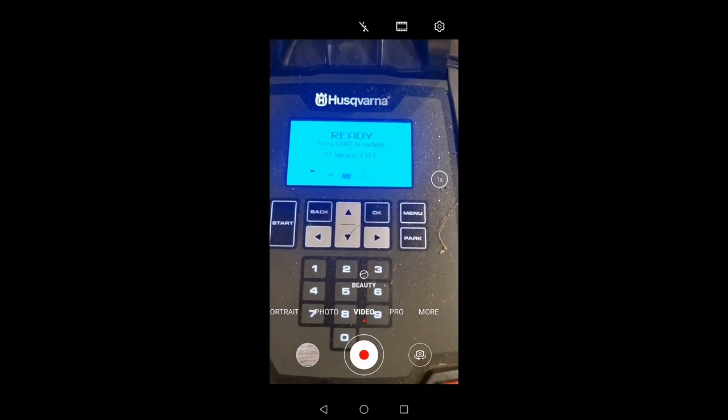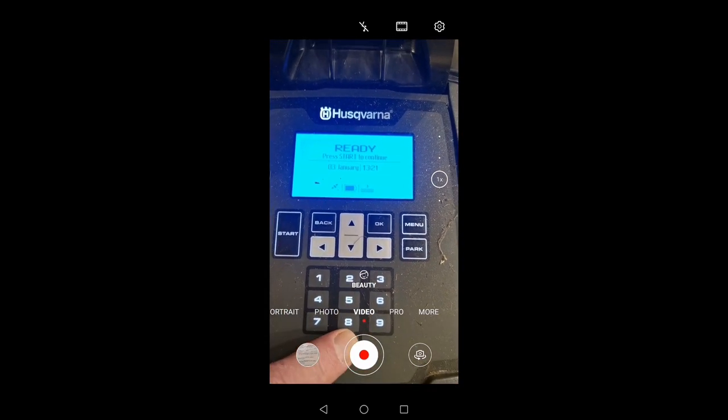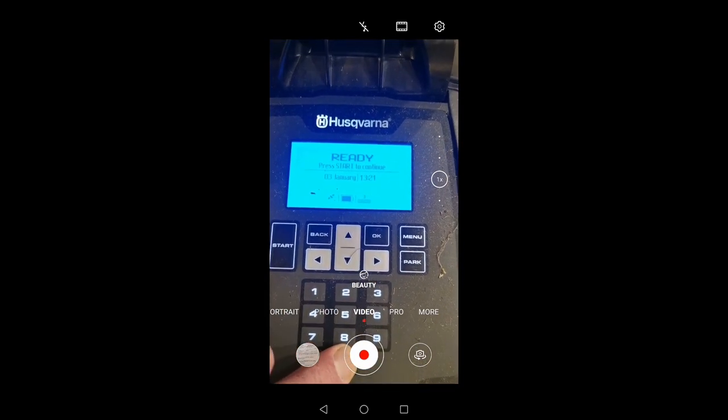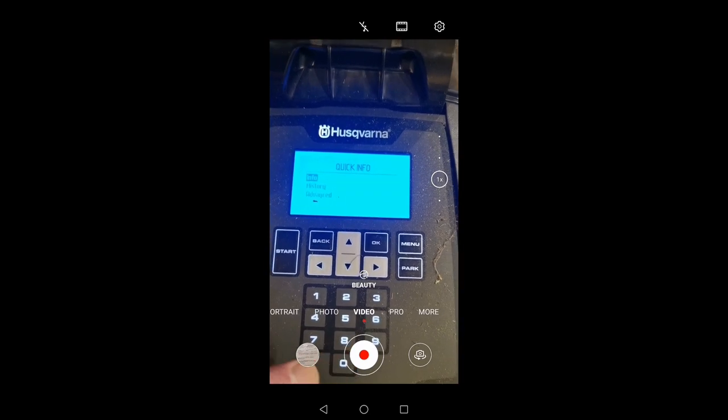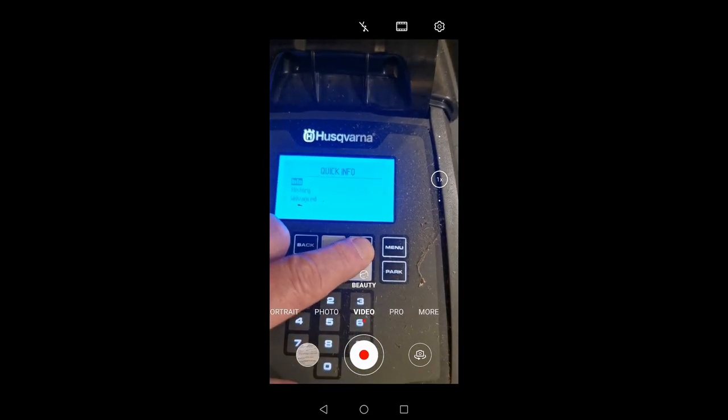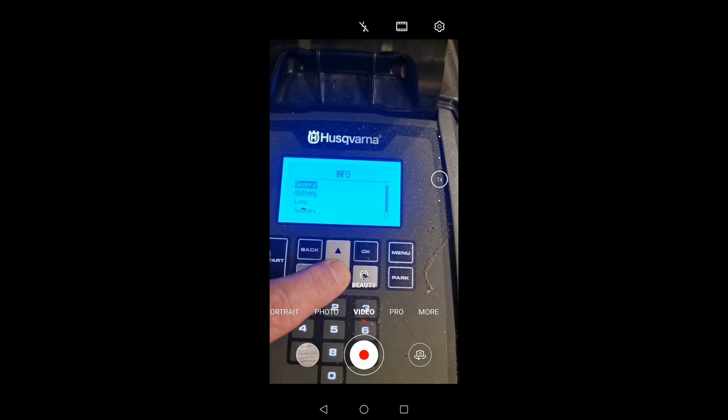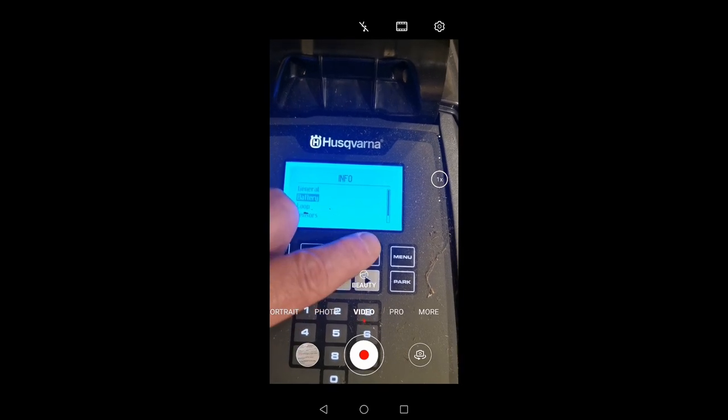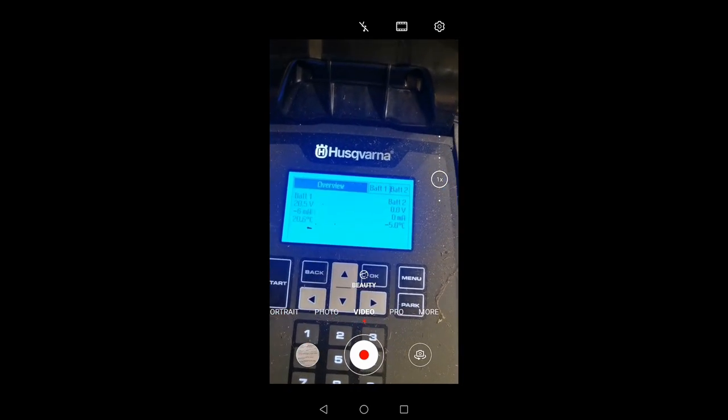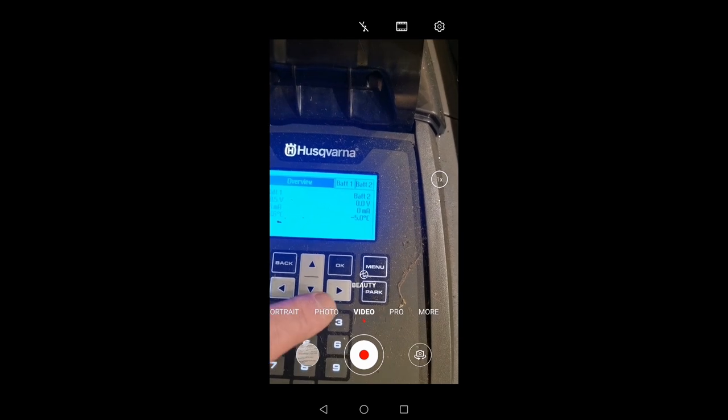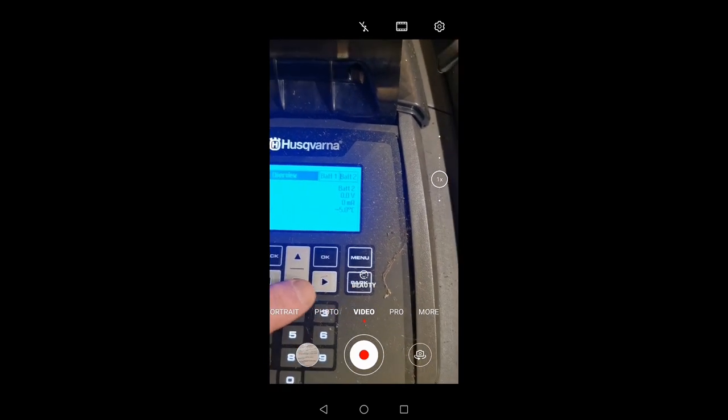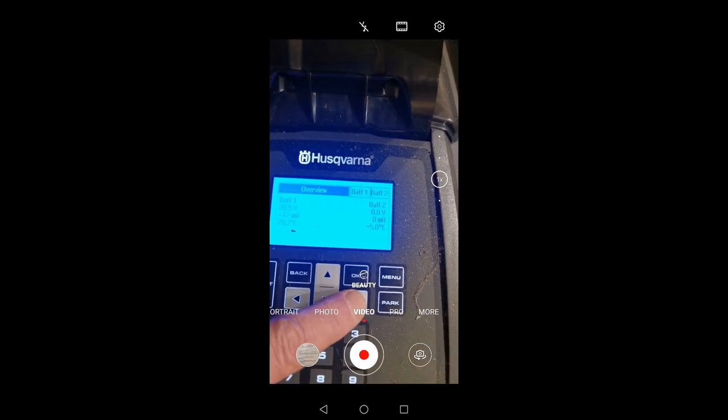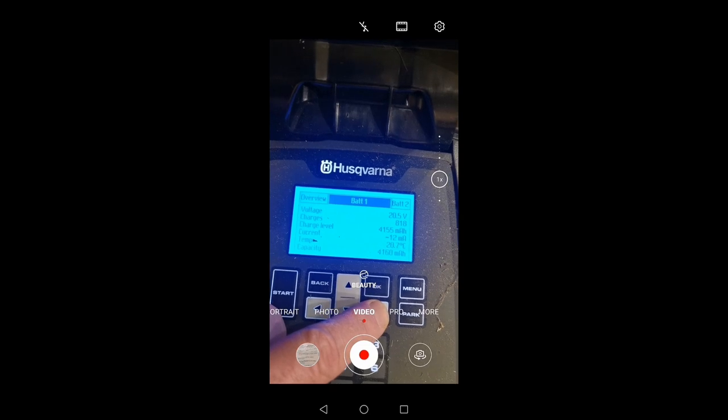So this is easy enough. Just hold in the zero/stop button, and then we choose info and battery. Now this is a 430X, it only has the one battery in this model here. So we go over to battery one.